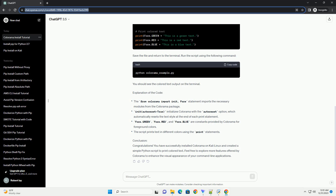Step 2: Update PIP (optional). It's a good practice to ensure that PIP, the Python package installer, is up to date. Run the following command to upgrade PIP to the latest version.